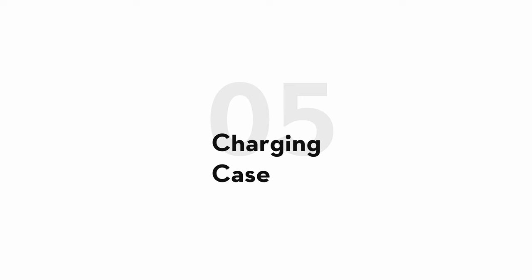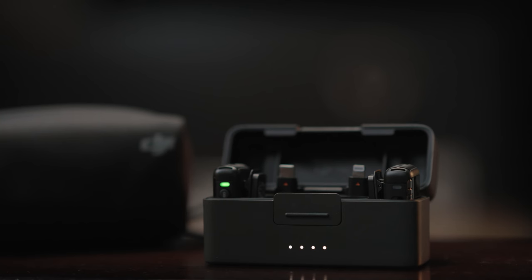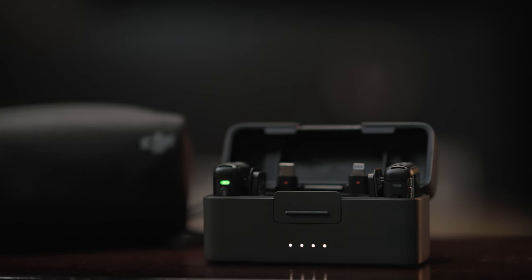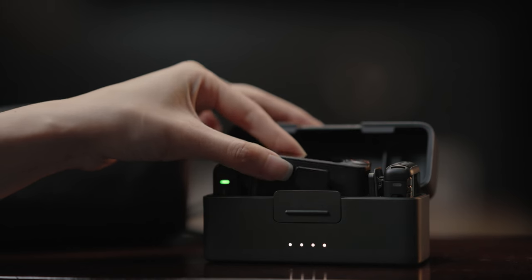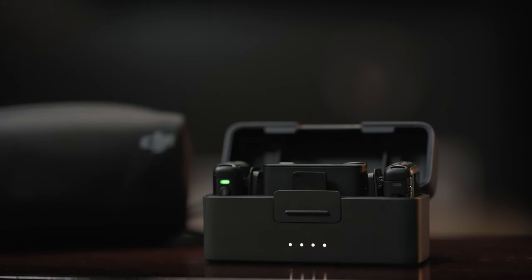The charging case can accommodate a receiver, transmitters, mobile phone adapters, and clip magnets, and supports device linking and charging.